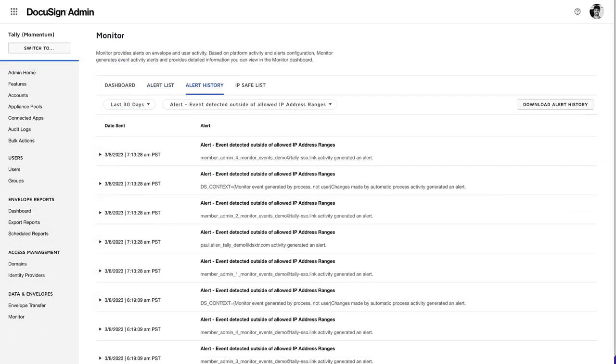DocuSign Monitor can be set up to only display alerts for locations that are not in your IP safe list. To add IP addresses to your safe list, select the IP Safe List tab.